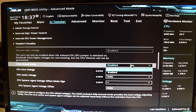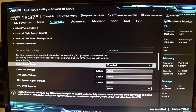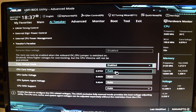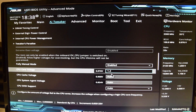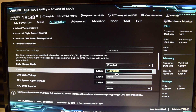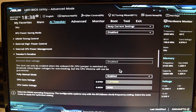After that I go down to voltage, change that from disable to enable, and this right here is manual mode. I change that to 1.275 and click enter. So my voltage is going to be at 1.275 - almost 1.3.